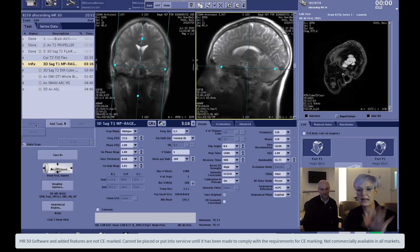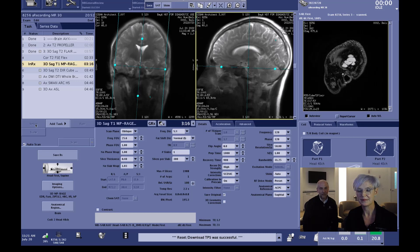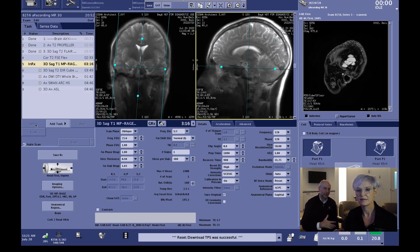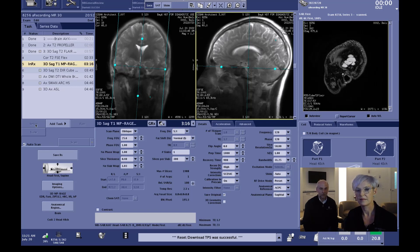Hi everyone, my name is Steve Lawson. My name is Anya Pofana. We are here in our bay at Waukesha, Wisconsin on the Cigna Architect scanning on our MR30 software. This particular software, as you may have seen on the previous video, expands out some of the features of Air Recon DL and allows us to use that in 3D and propeller imaging, but we've also expanded it out into some other applications as well. We'd like to share some of that information with you.